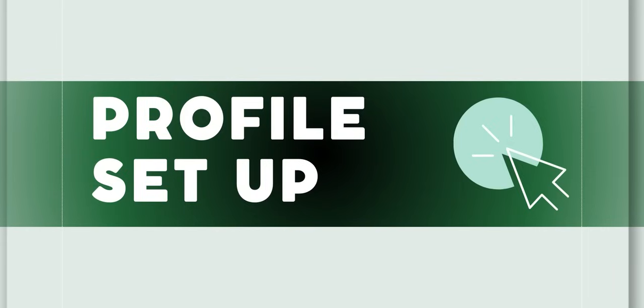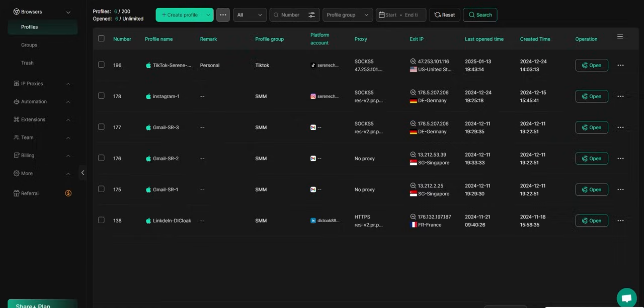Once you log into your Dicloak account, the first thing you'll do is navigate quickly to your profile settings. In the top left corner, select Create Profile.